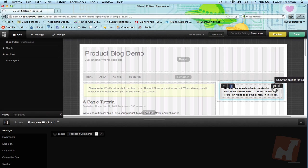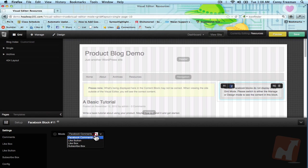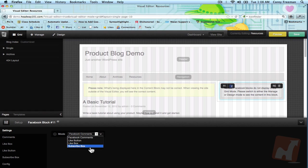The default functionality is Facebook comments but you can actually do four different things with this plugin. You can do Facebook comments, a like button, a like box, and a subscribe box for public profiles.